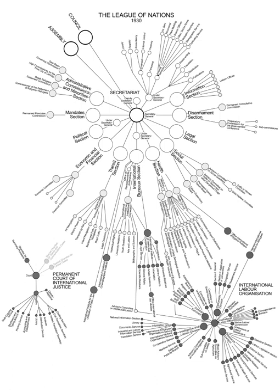The principal questions during the first session were: organization of the Secretariat, establishment of a new organization to deal with health questions, new organism to deal with communication and transit, and a new economic and financial organization, admission of new member states, relations between the Council and the Assembly, nomination of the non-permanent members of the Council, establishment of the Permanent Court of International Justice, the first and second budgets of the League, conflict between Poland and Soviet Russia, and repatriation of prisoners of war.